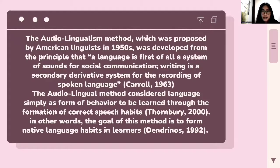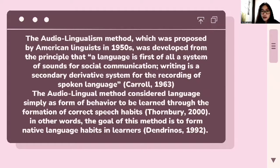Another definition: the audiolingual method or approach considers language simply as a form of behavior to be learned through the formation of correct speech habits — according to Turnberry, 2000. In other words, the goal of this method is to form native language habits in learners — according to Dendrinos.